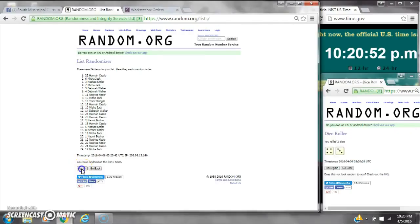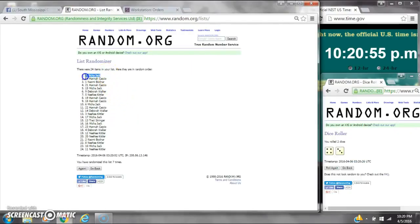Good luck y'all. Alright, spot number 7, Miss Micah Jack. You are the winner. Congratulations.